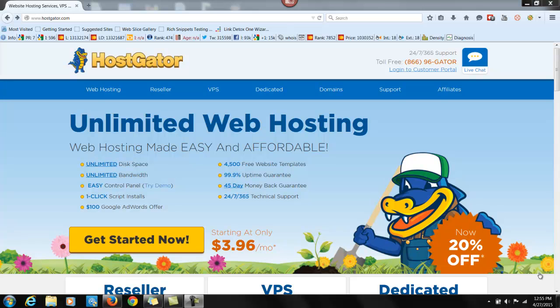Now, what is hosting? Hosting is basically the space that you rent online where you can put your website. And that's going to include all your files and WordPress and anything else that we install on it.